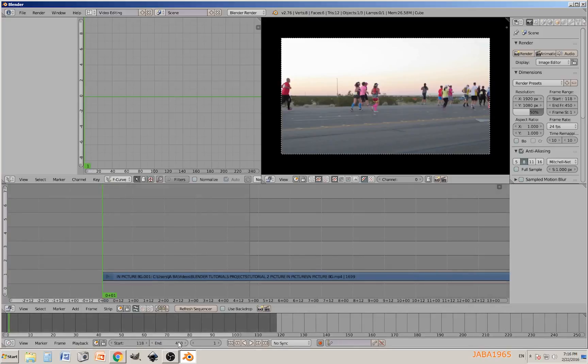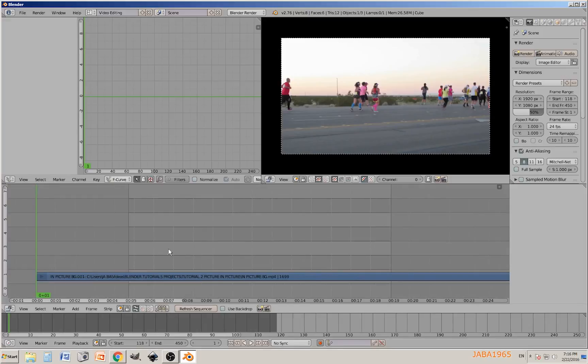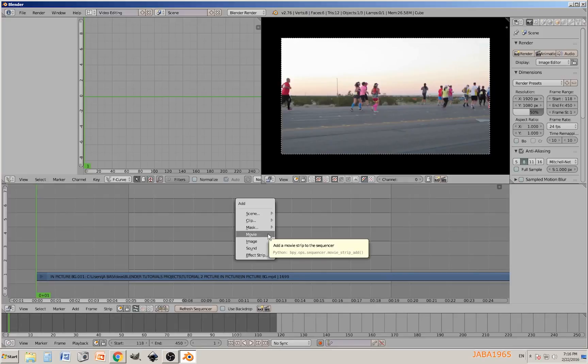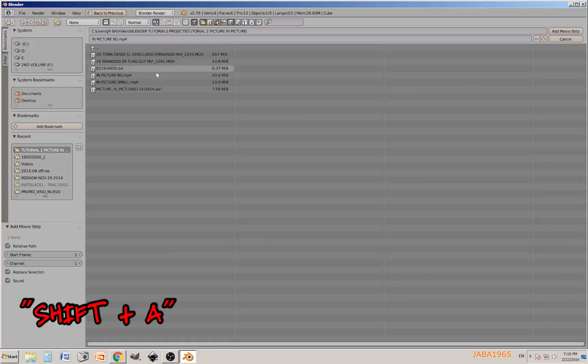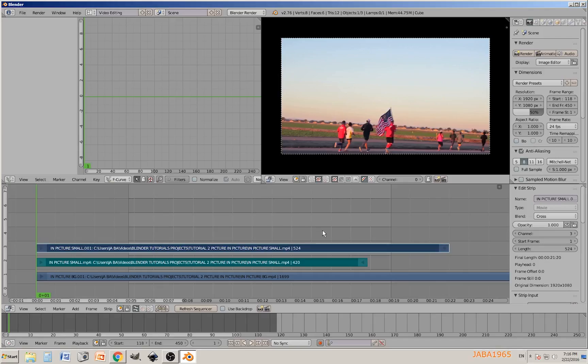I need to tell you that I'm going to just go from frame 118 to frame 450. I do not want to do the entire strip, just for purposes of this video.